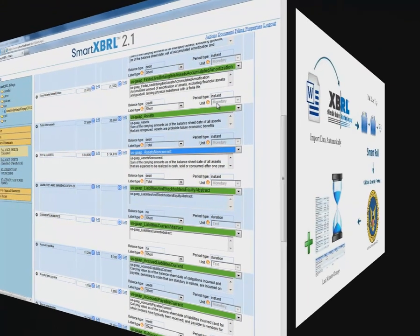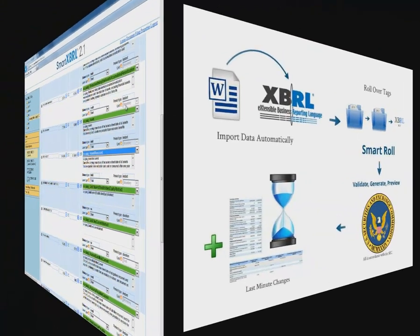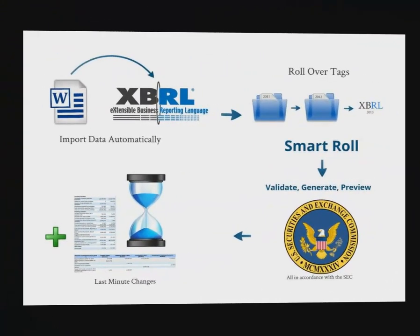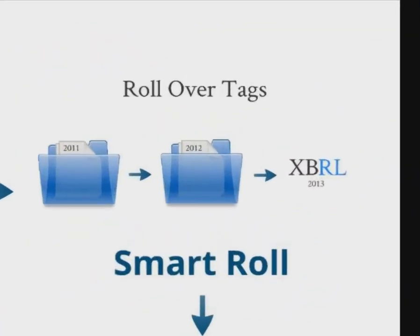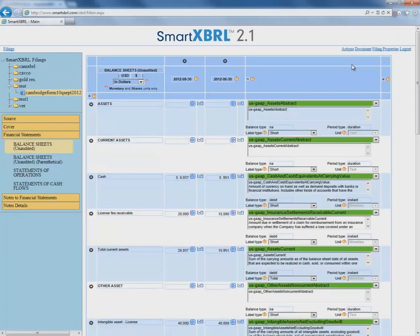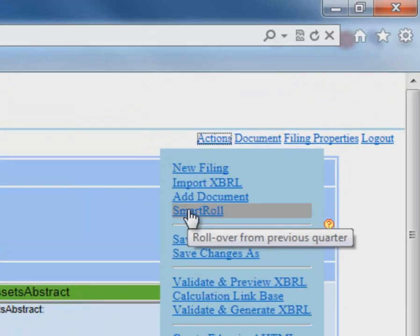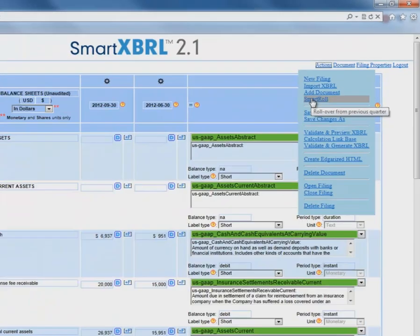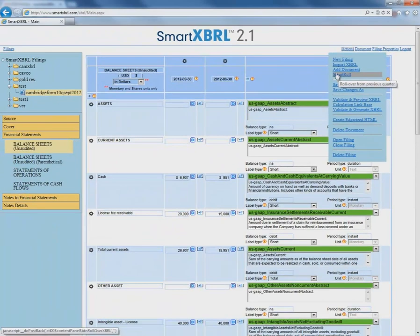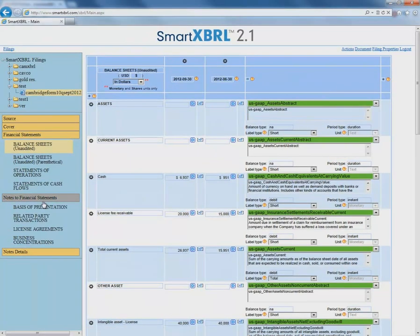Already, SmartXBRL has done a huge amount of work for us. Next, we have the option of using SmartRoll to save even more time. In just one click, SmartRoll allows you to roll over tags from previous quarters or years for your entire filing. This includes financial statements, notes to financial statements, as well as notes details.